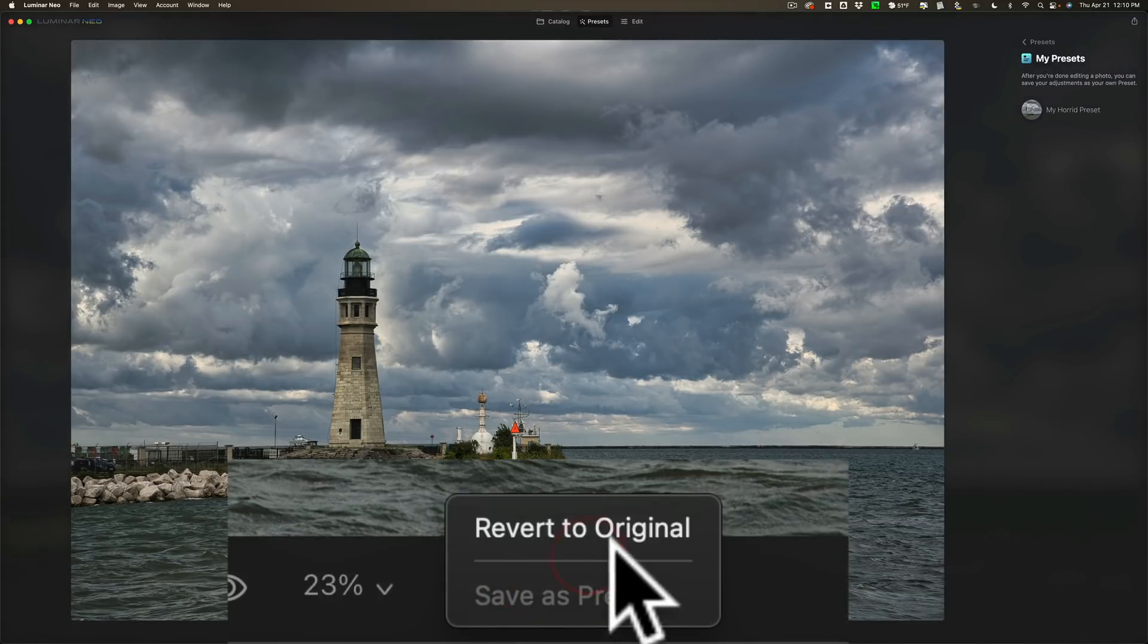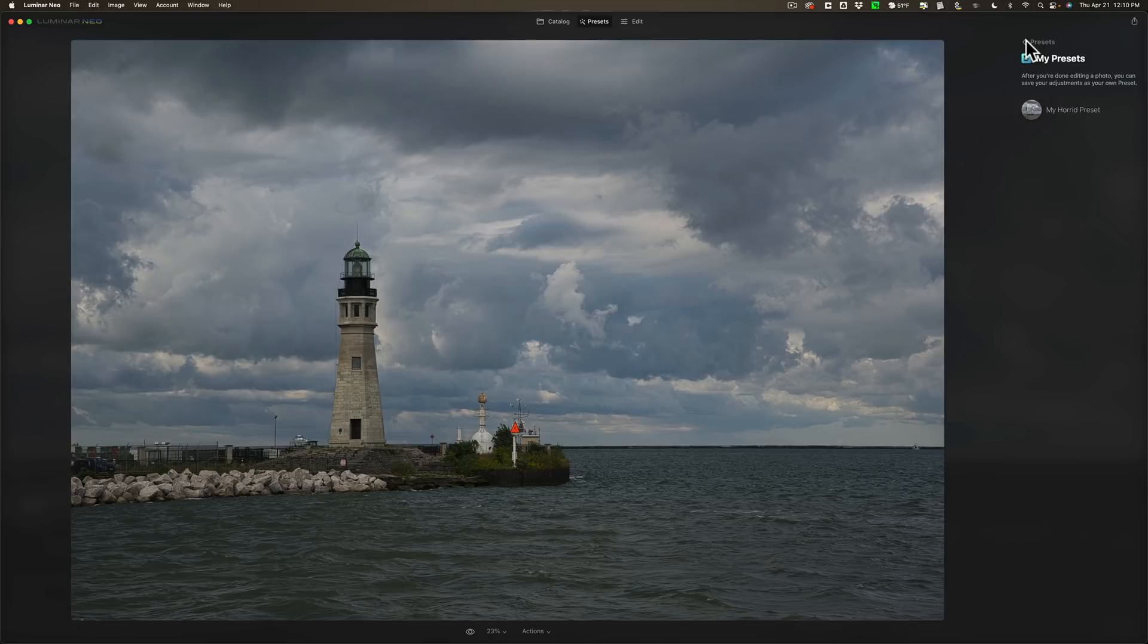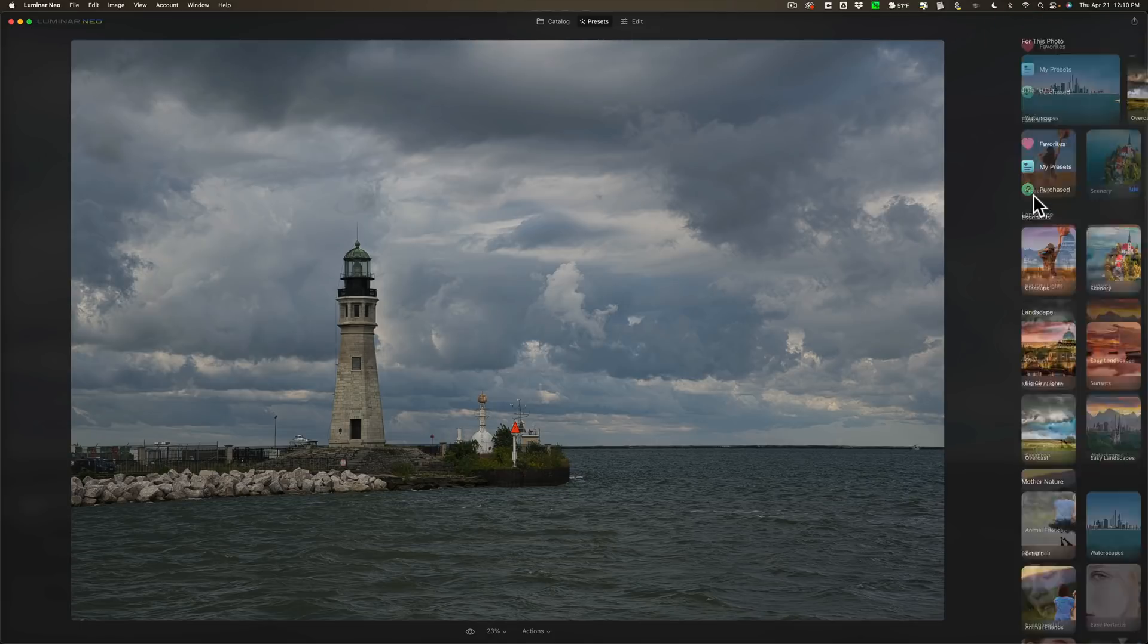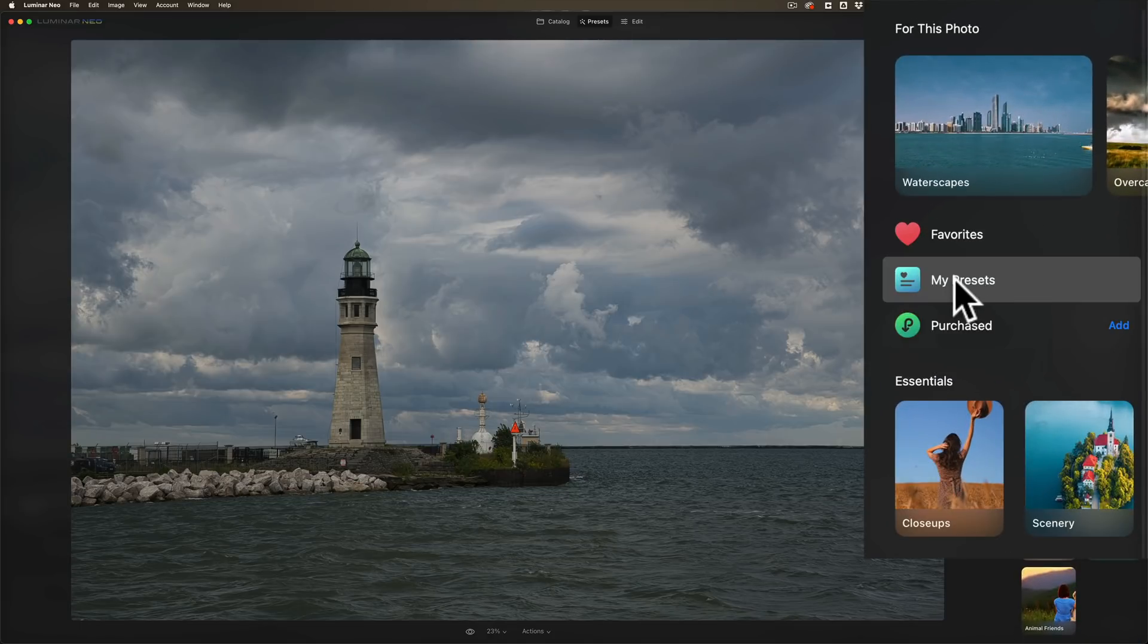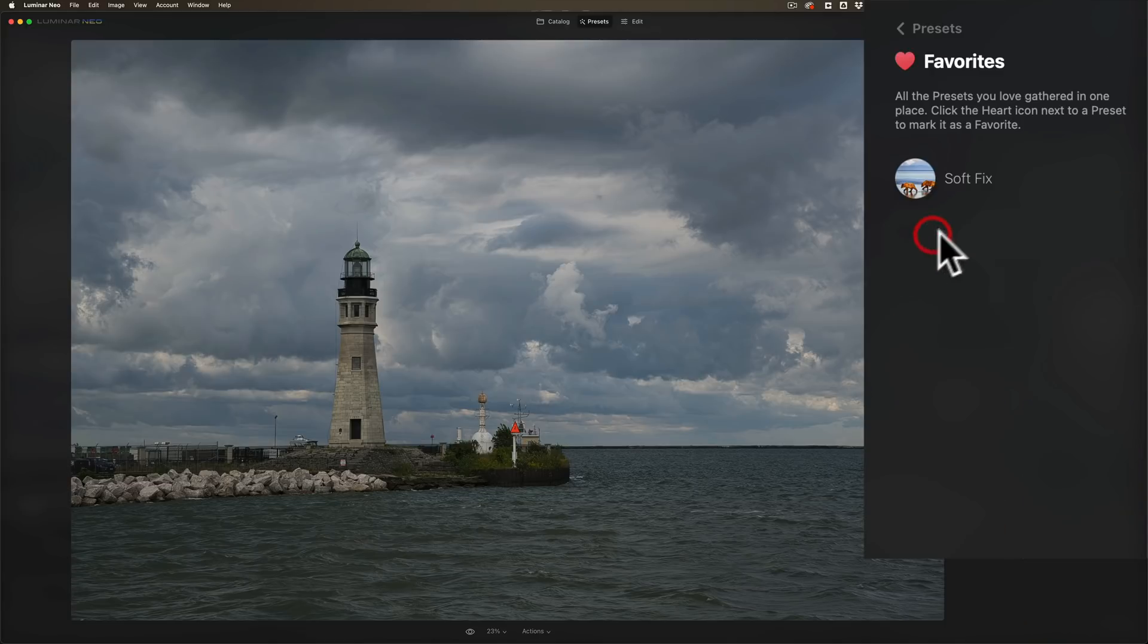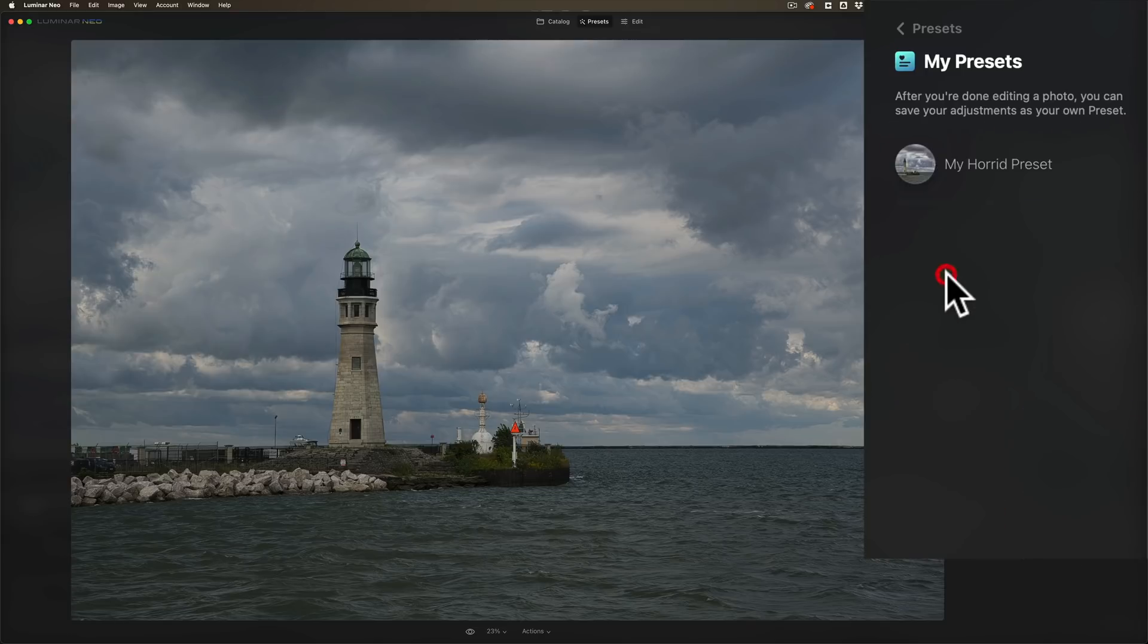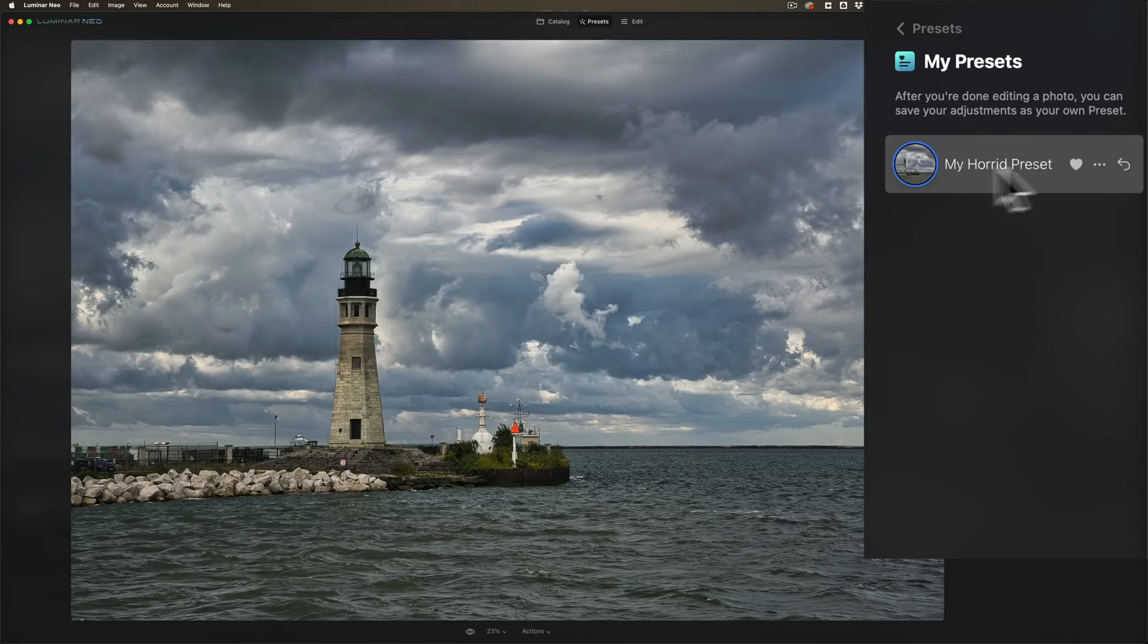Let's go down to Actions and revert to Original. So we're resetting the image again. Let it do its resetting. Then we're going to go back to the presets, and you could see at the top or near the top, My Presets. You'll also notice Favorites. Remember I favorited that one preset? There it is. So we'll go back to My Presets, and there is my horrid preset. And here I could favorite this as well. And I'll add it so it's applied it.